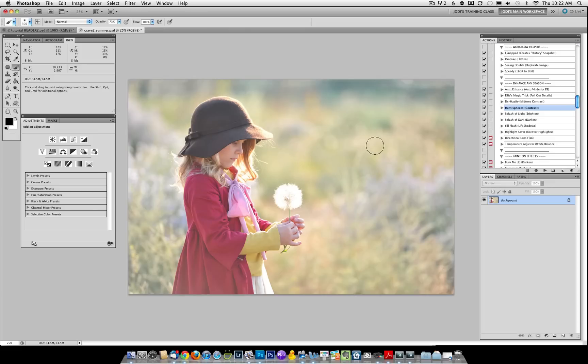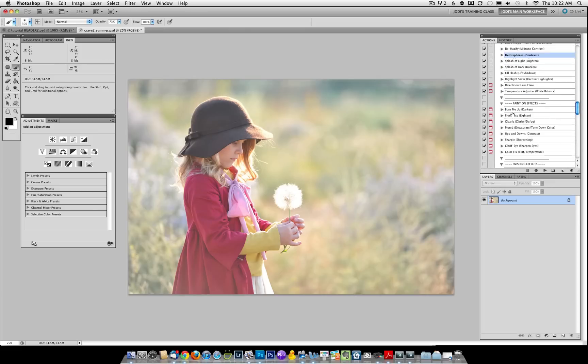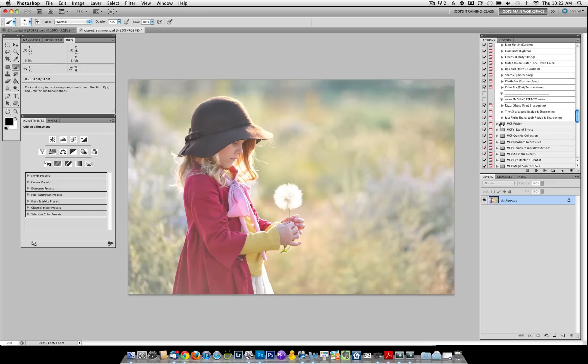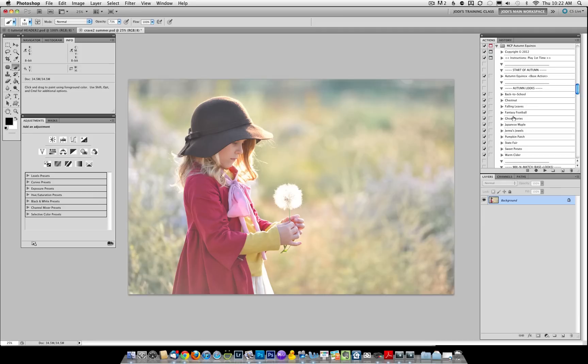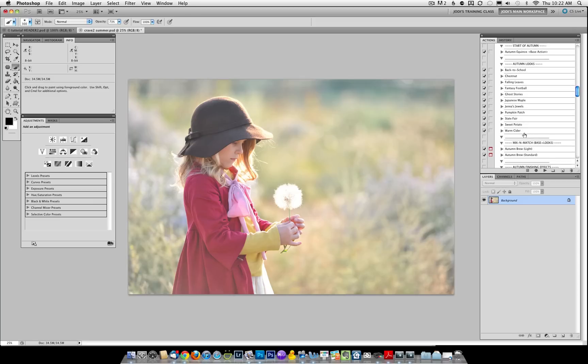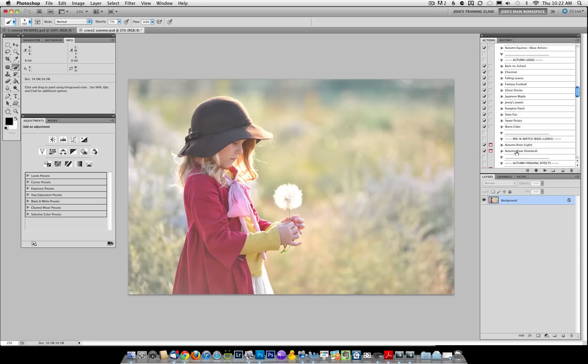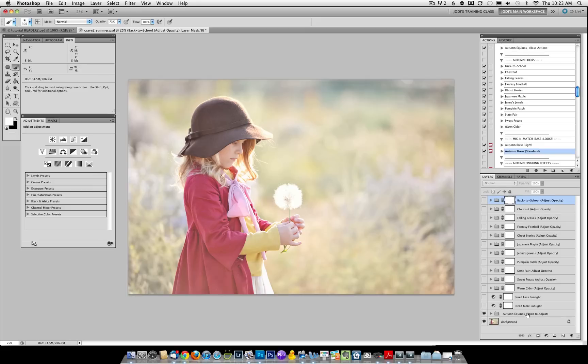Once you open Autumn Equinox, if you've purchased that section, we're going to run Autumn Brew. Autumn Brew is the mix and match, which will run the base plus all the looks. So we've got Autumn Equinox base turned on.